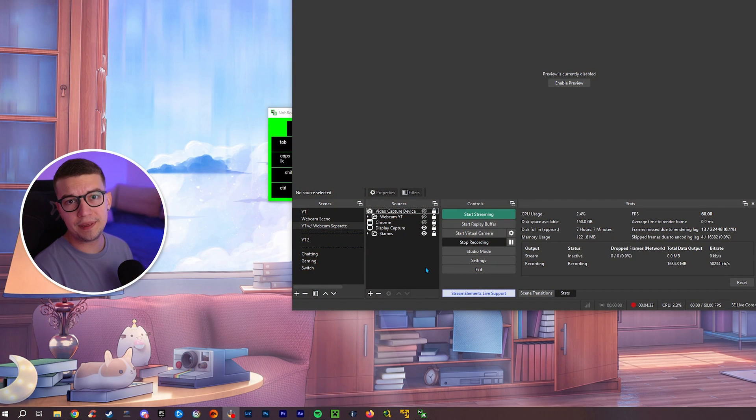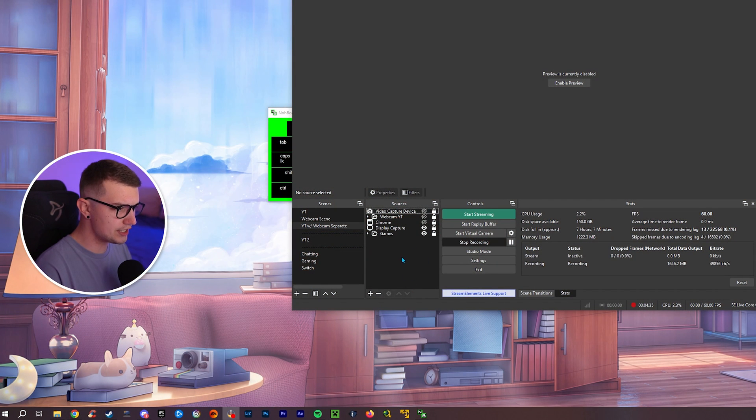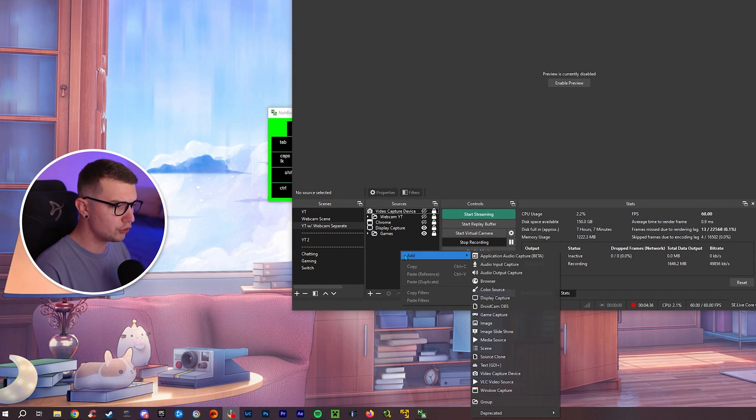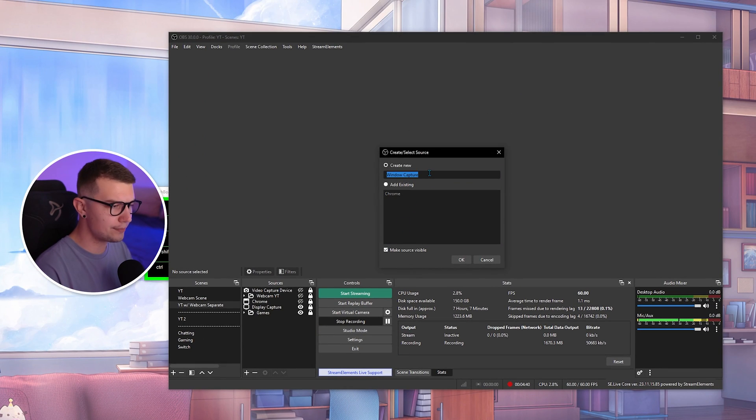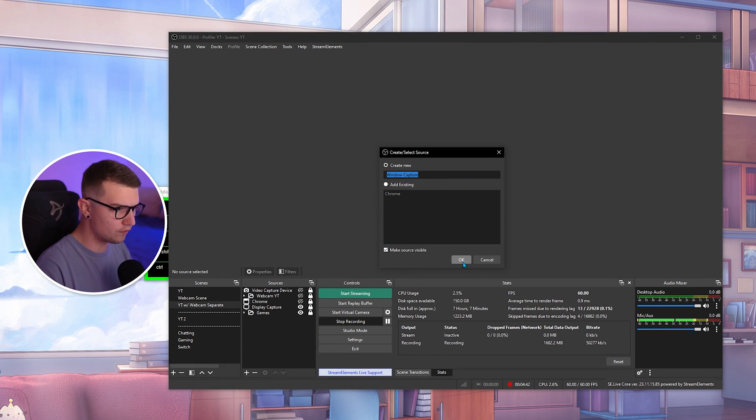So in OBS, you go into the sources, you right click, you add, and then you add a window capture. Once you add the window capture, you can name it whatever you want, like overlay or something. You click on OK.